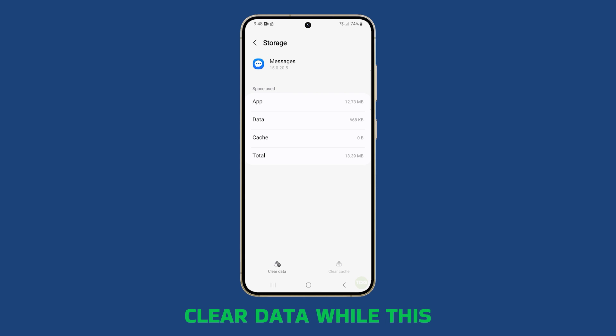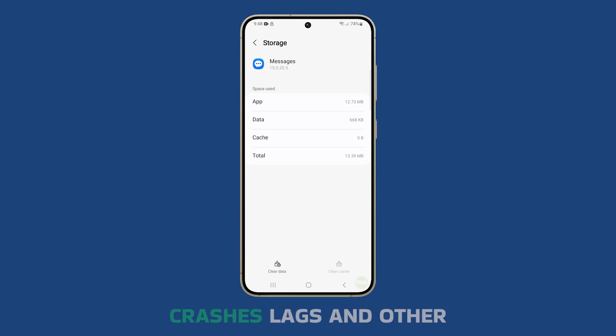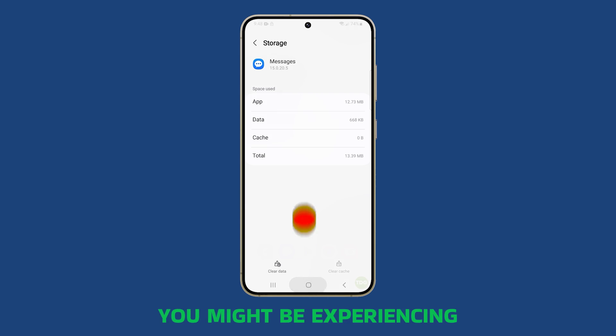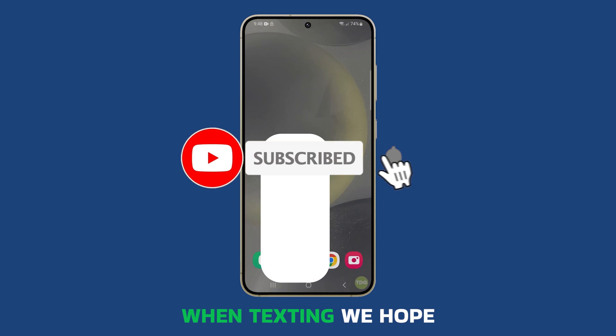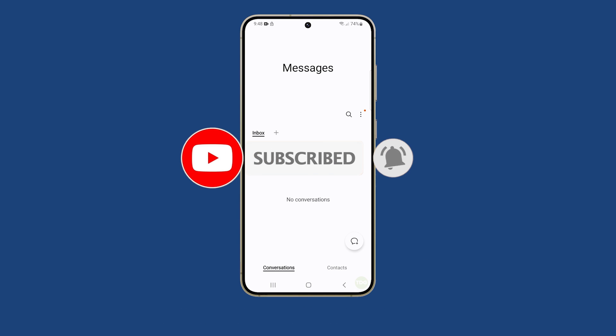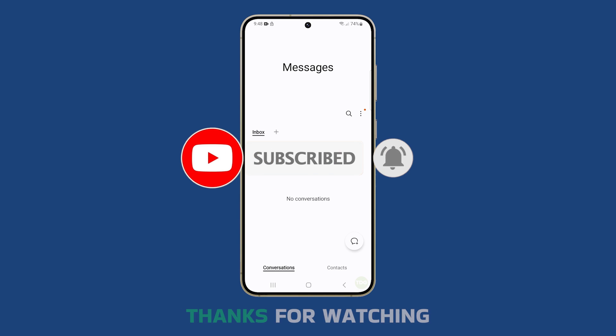While this procedure is pretty simple, it can fix app crashes, lags, and other issues you might be experiencing when texting. We hope this guide can help you. Thanks for watching.